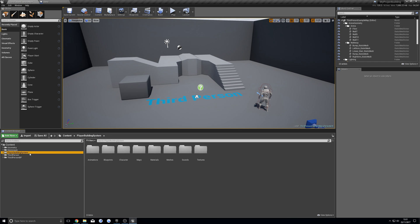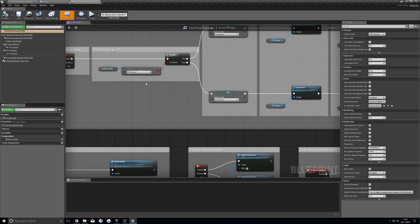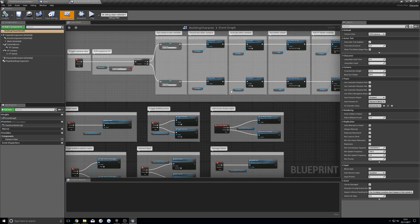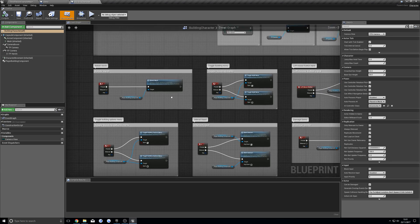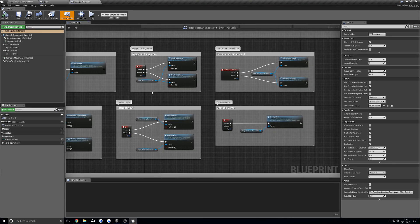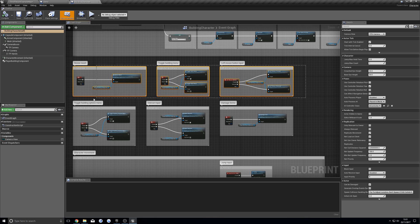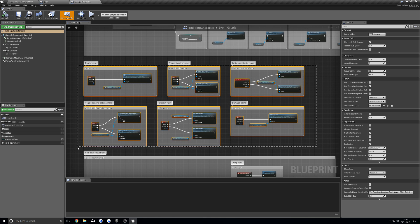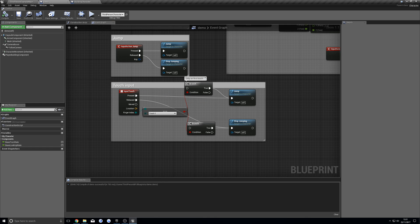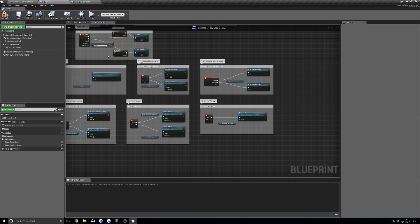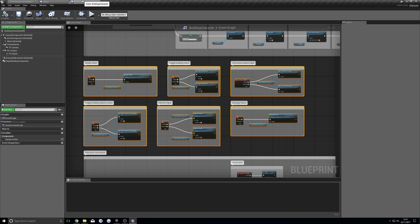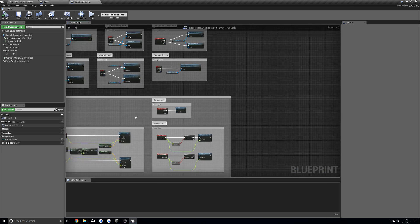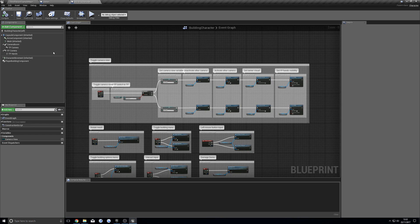Next we're going to open up the player building system, blueprints, and then the building character. Once we're in here, I'm going to copy over a few things. First thing I'm going to want to do is copy these and these, and paste them into your character blueprint. Hit compile, and then we're going to go back, double check there isn't anything left.